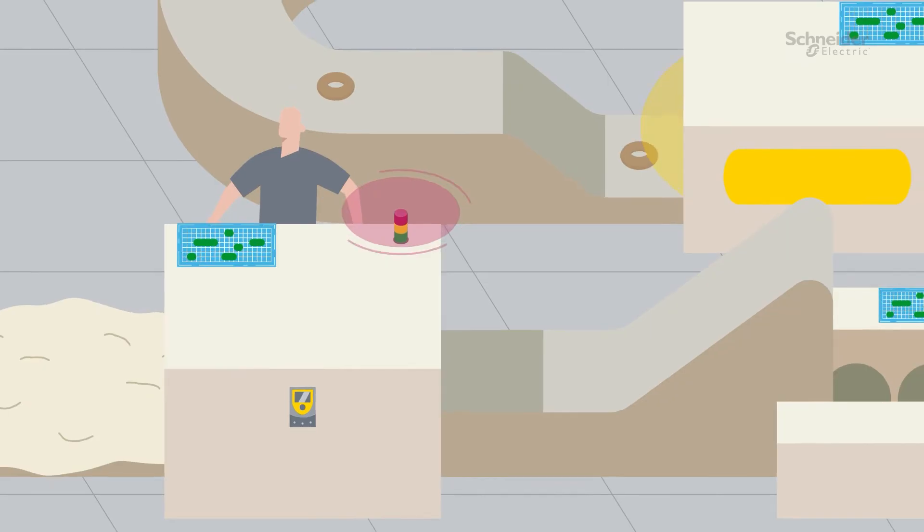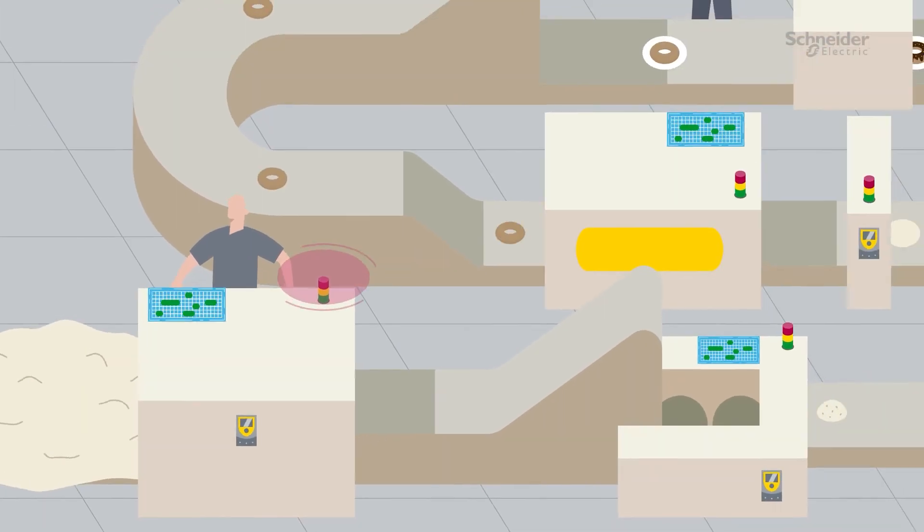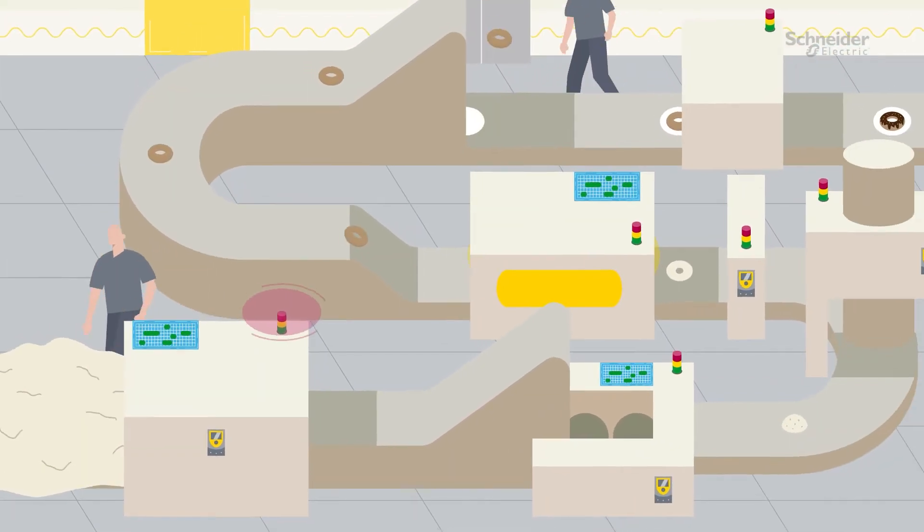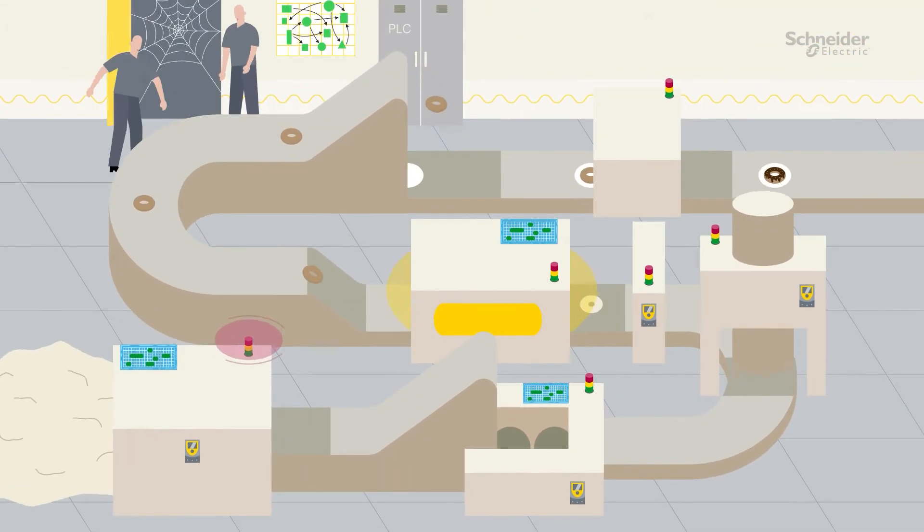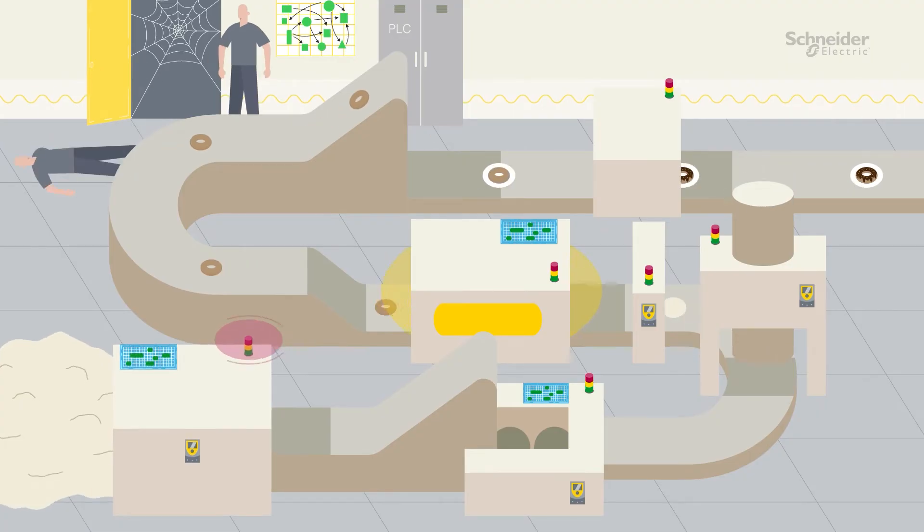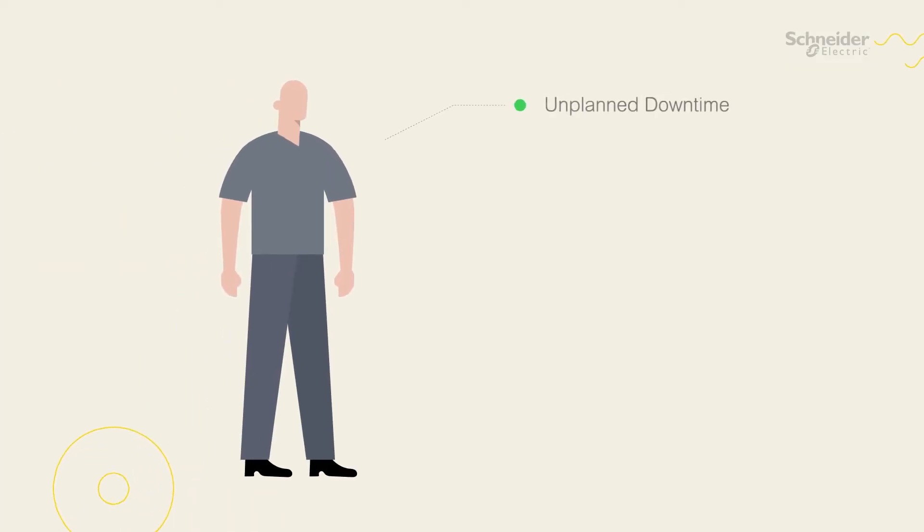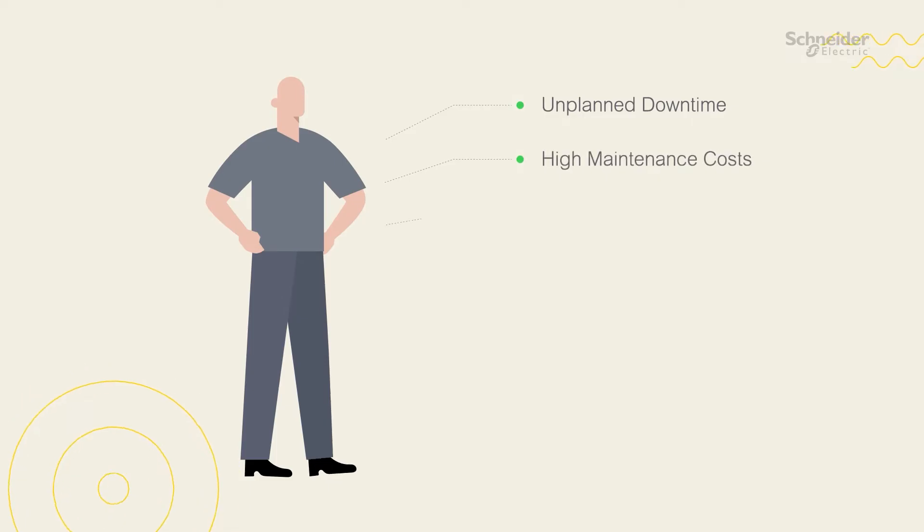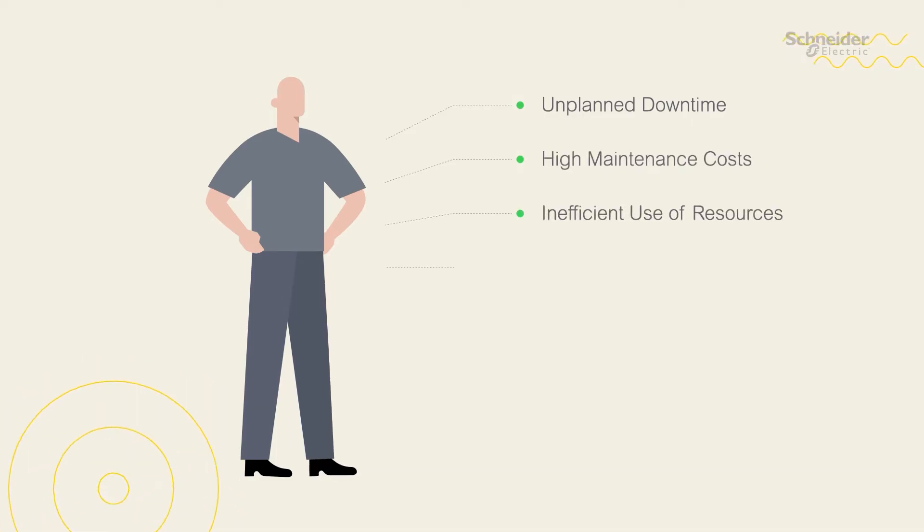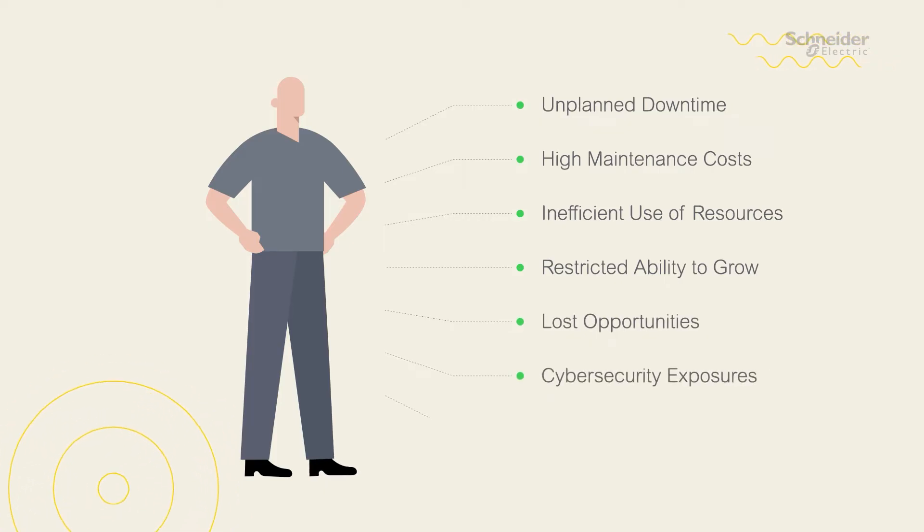All it takes is one wrong note and the whole symphony comes to a halt. One problem can have a big impact on overall production and costs. The result can be unplanned downtime, high maintenance costs, inefficient use of resources, restricted ability to grow, lost opportunities, cybersecurity exposures and more.